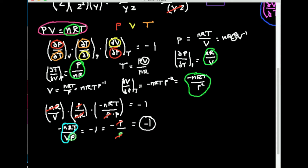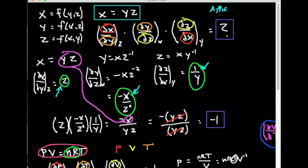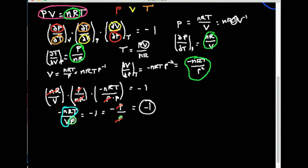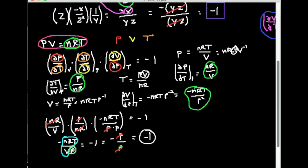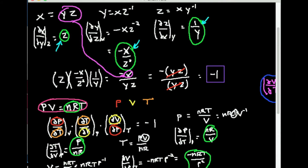Basically, the deal with this cyclic rule—or chain rule, as it's often called—is that if I have any function that comes in this form, where x is a function of y and z, y is a function of x and z, and z is a function of x and y, you can apply this cyclic rule and the product of all three partial derivatives has to be minus one. You could take any function, as complicated as you want. But as long as you multiply them and take the correct partial derivatives, you always get minus one.